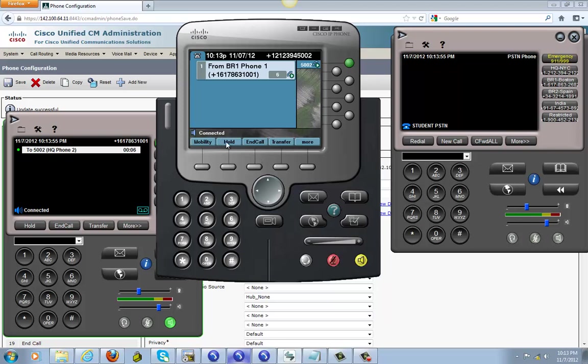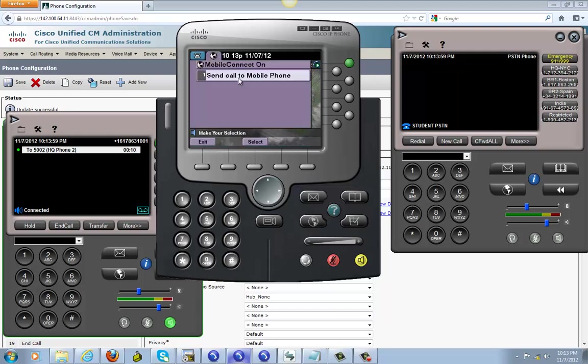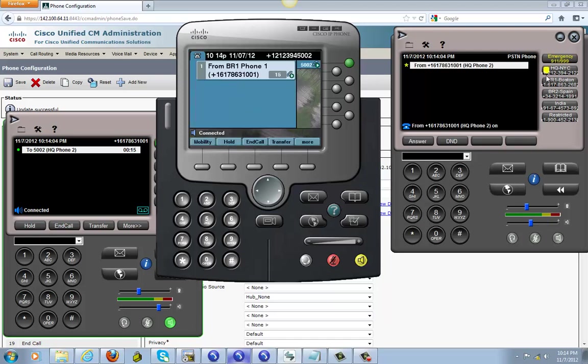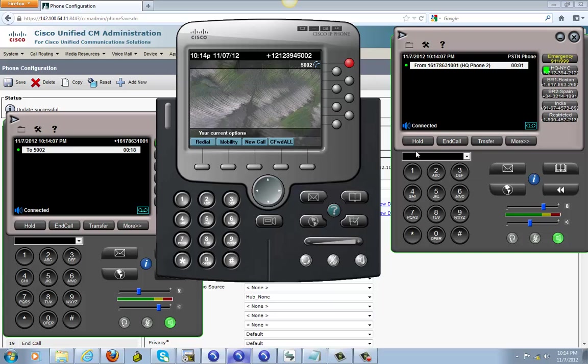And we have mobility right here. You see, we have mobility. We're gonna click on that and we're gonna send it to this phone right here. So there you go, this rings, answer it.